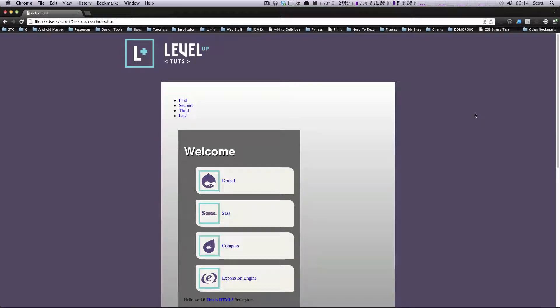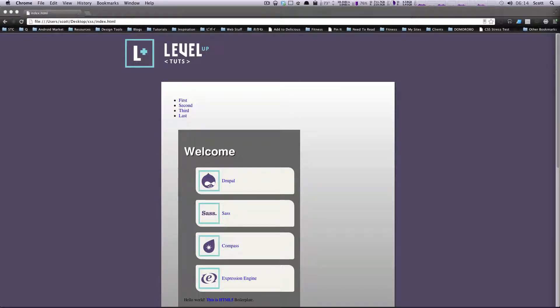Hey, what's up? This is Scott with Level Up Tuts, and today we're going to be going over a CSS3 property called Transition.